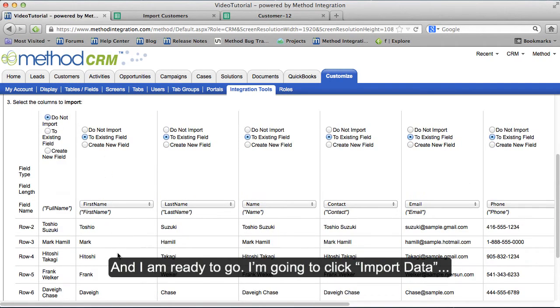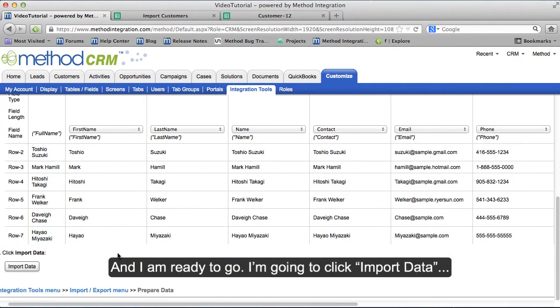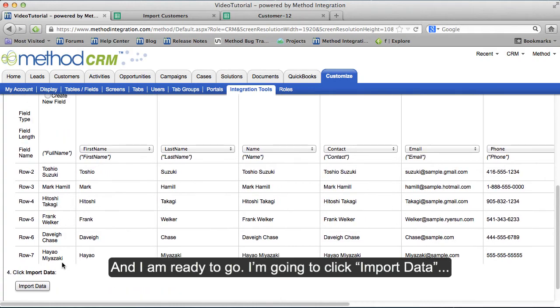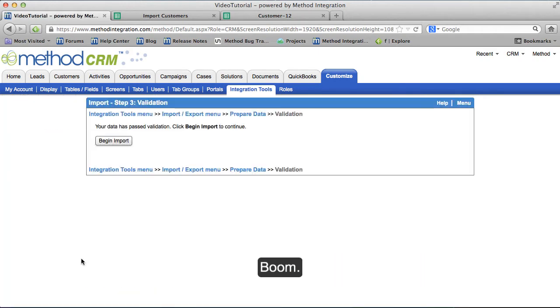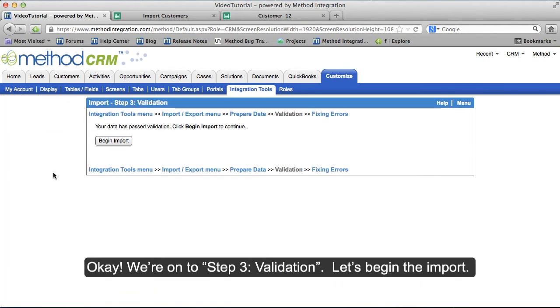I am ready to go. I'm going to click Import Data. We're on to Step 3, Validation.